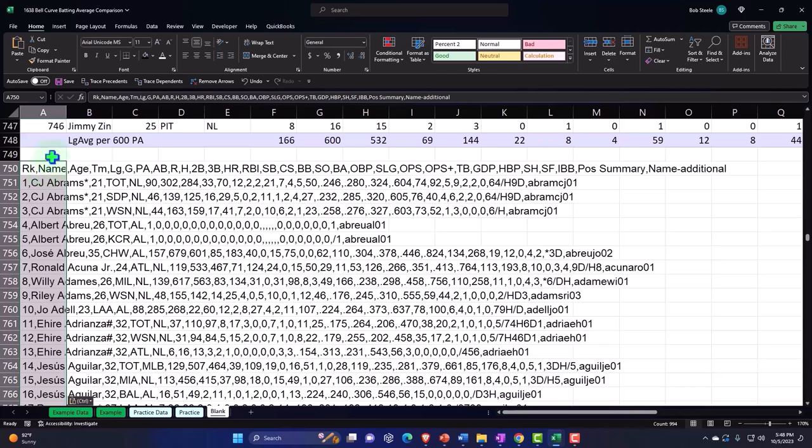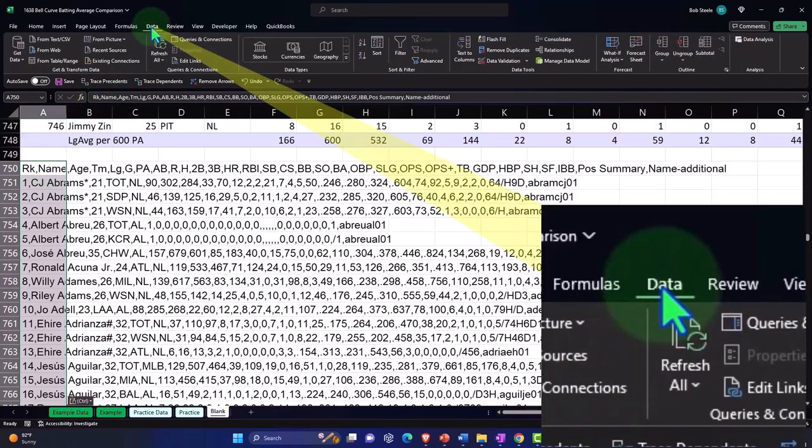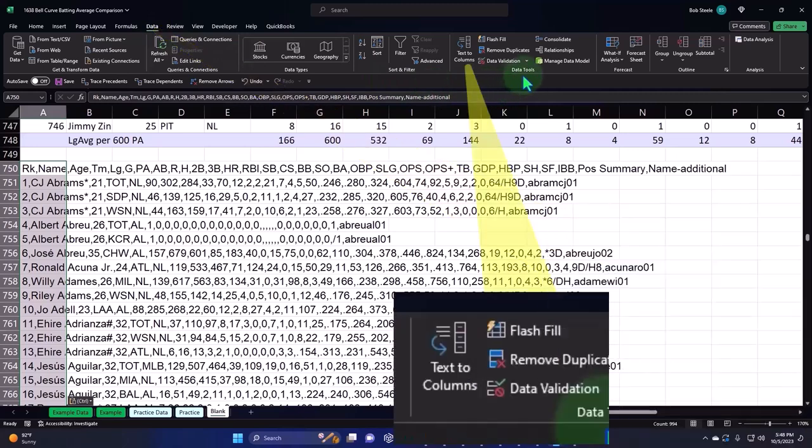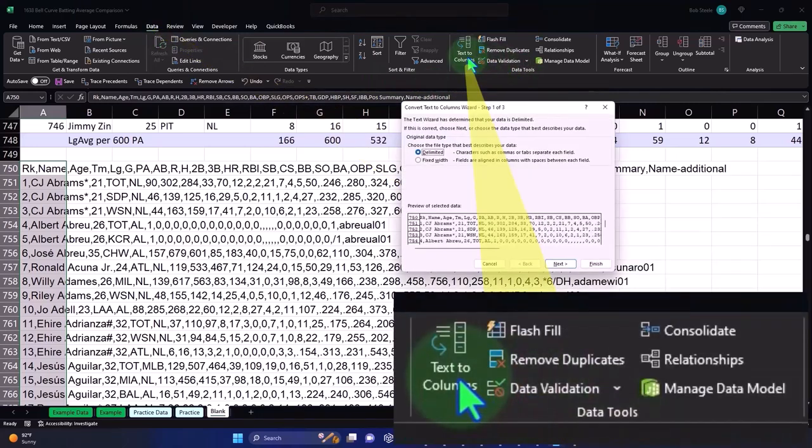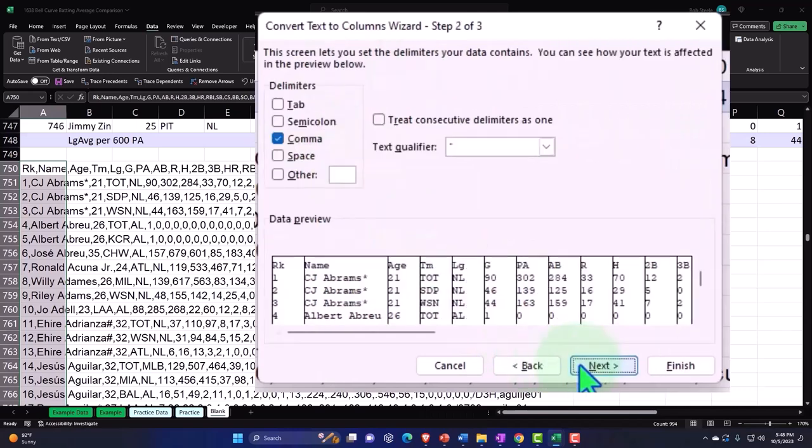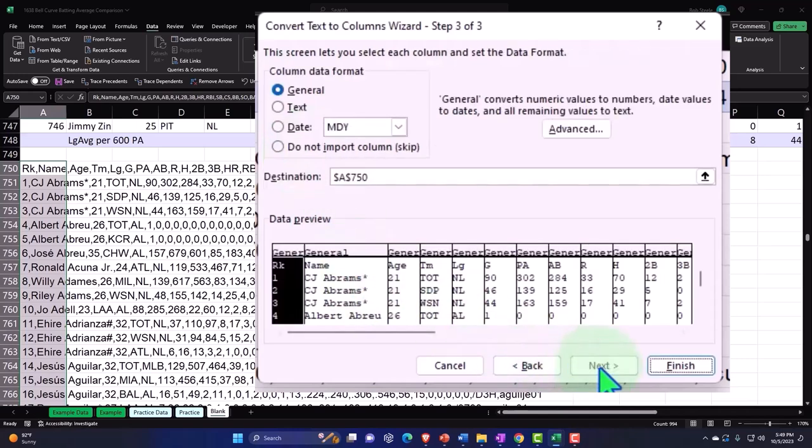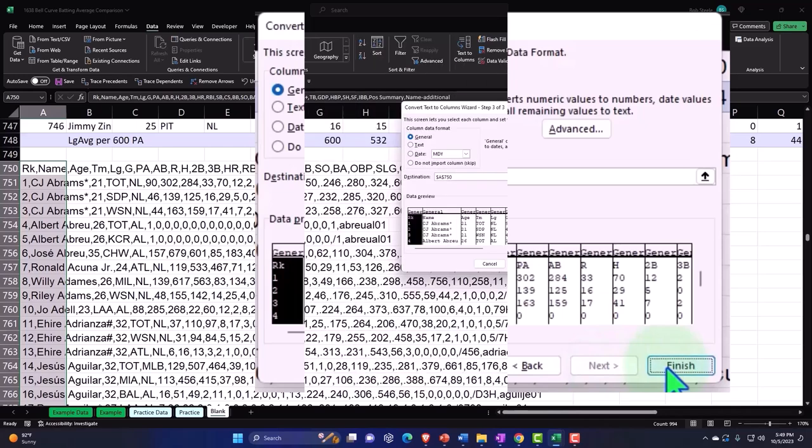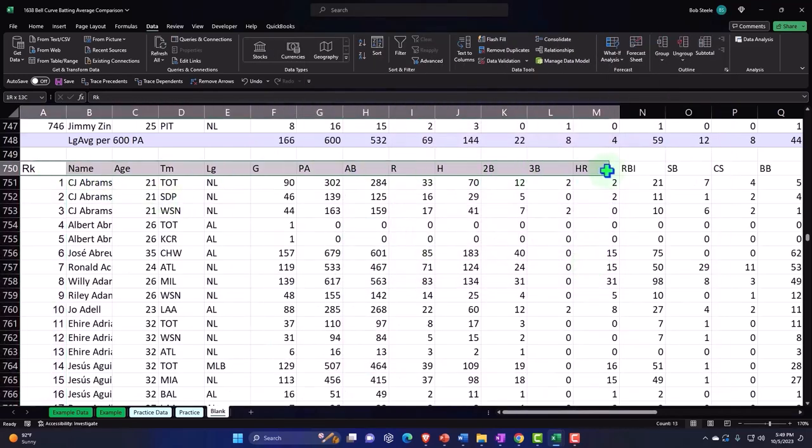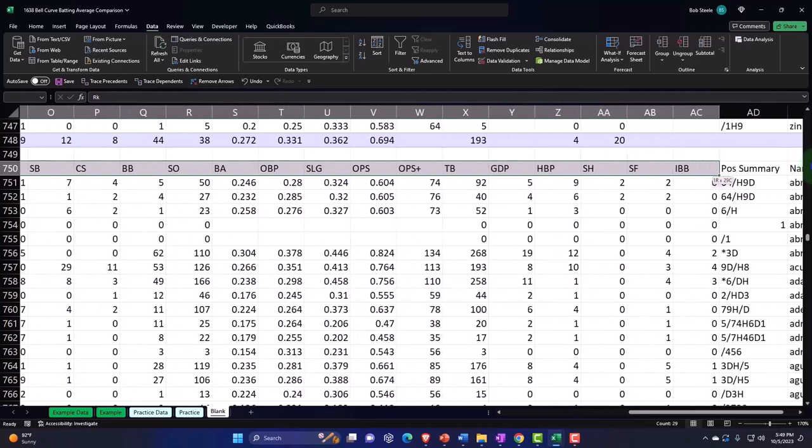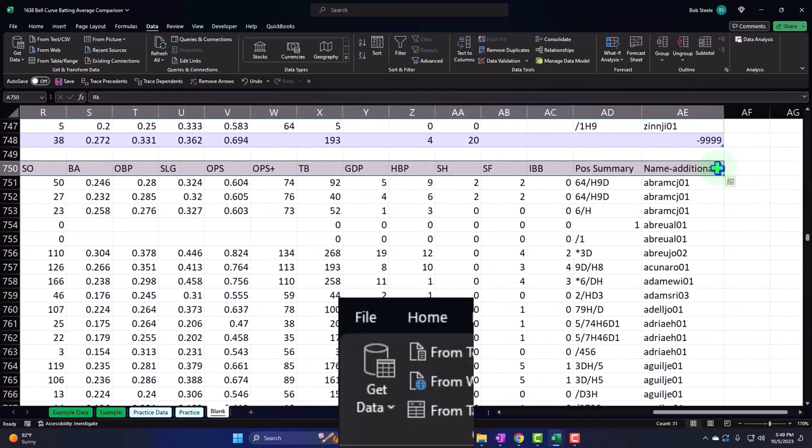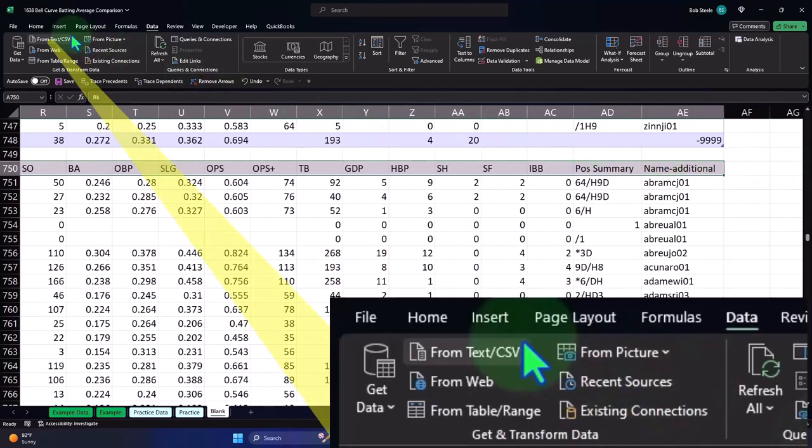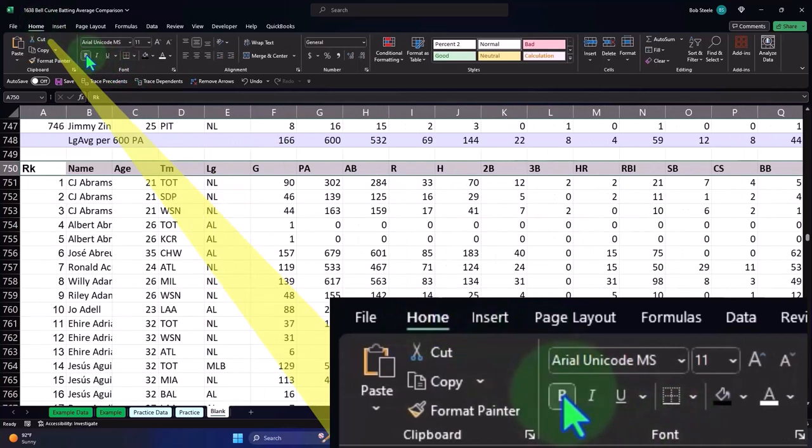I'm going to paste that here and then go into the Data tab, into Data Tools, and Text to Columns. Once again, delimited by the commas. Next. I want it comma delimited. Looks good. It looks like it's doing what we want down here.